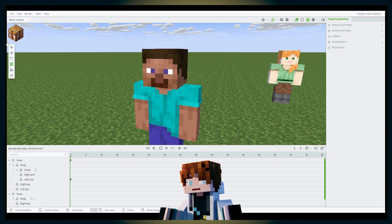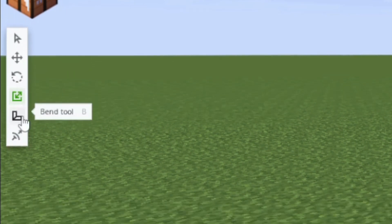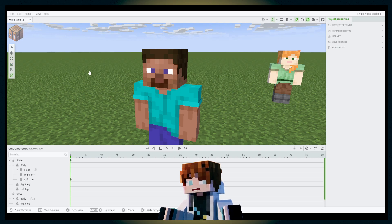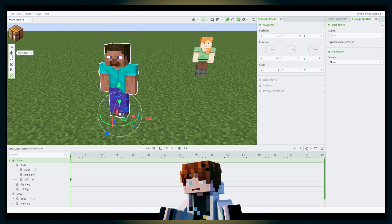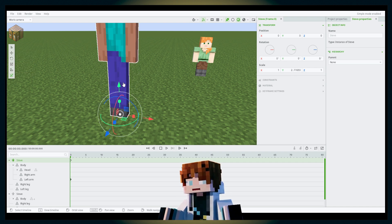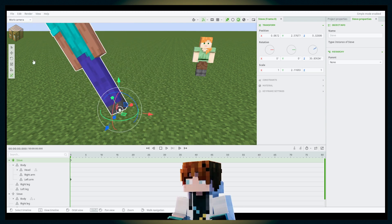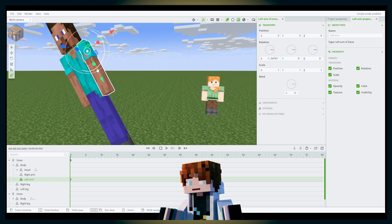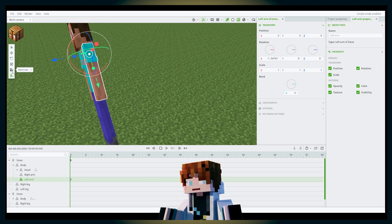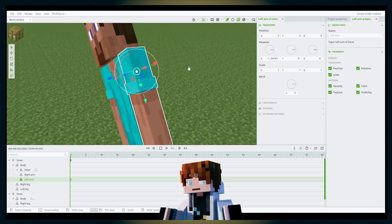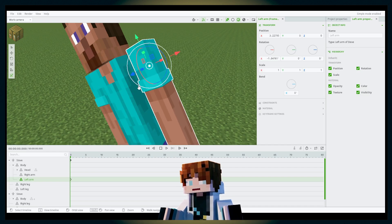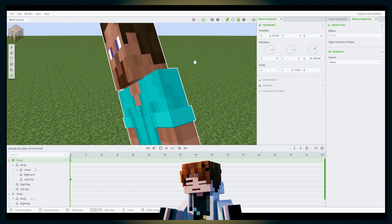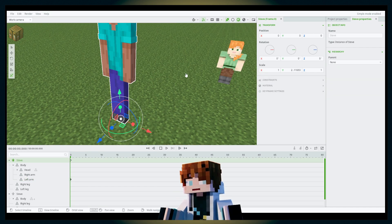There's also a new tool called the Transform tool. It combines the move, rotate, and scale tools all in one — you can scale, move, and rotate without switching tools. However, the bend tool doesn't appear in the transform tool because bending is a separate property from position, rotation, and scale.